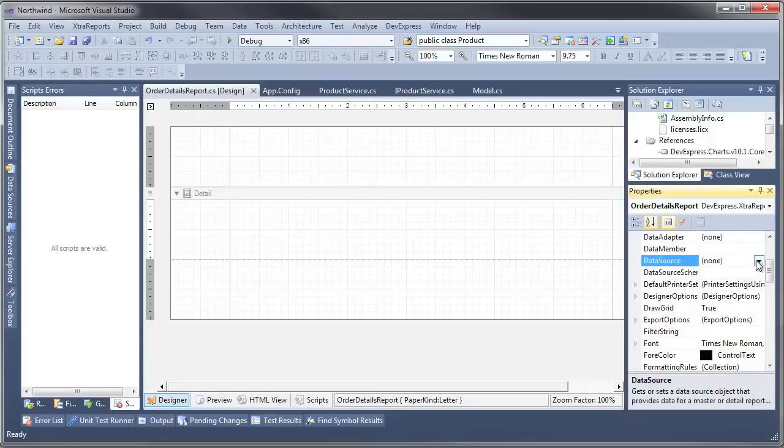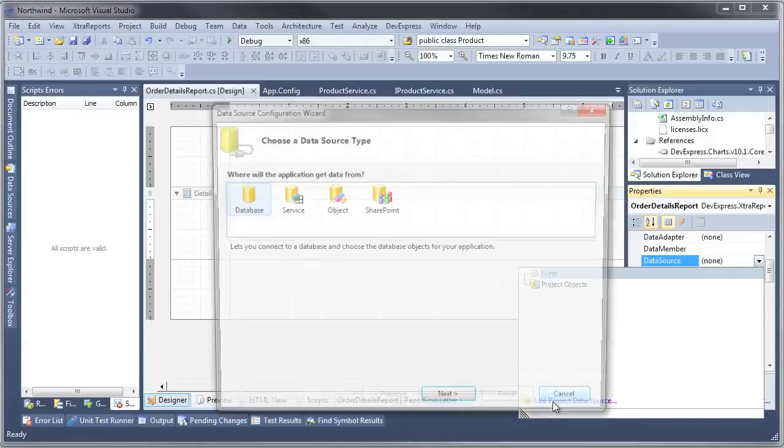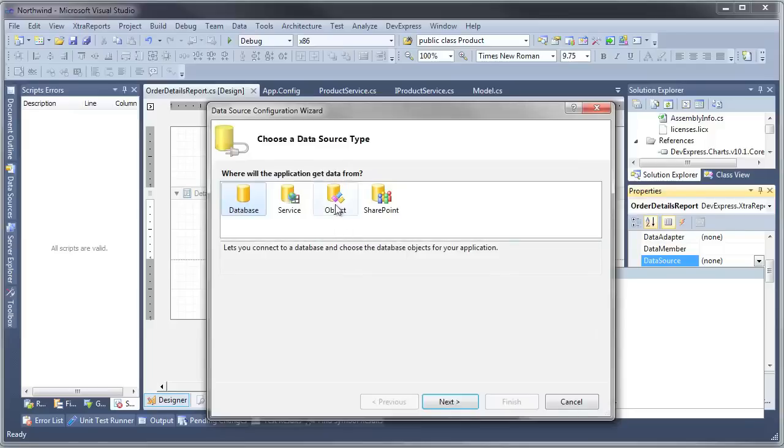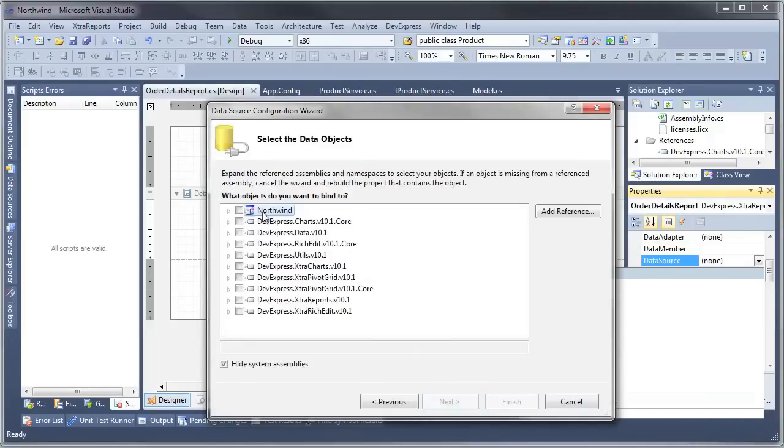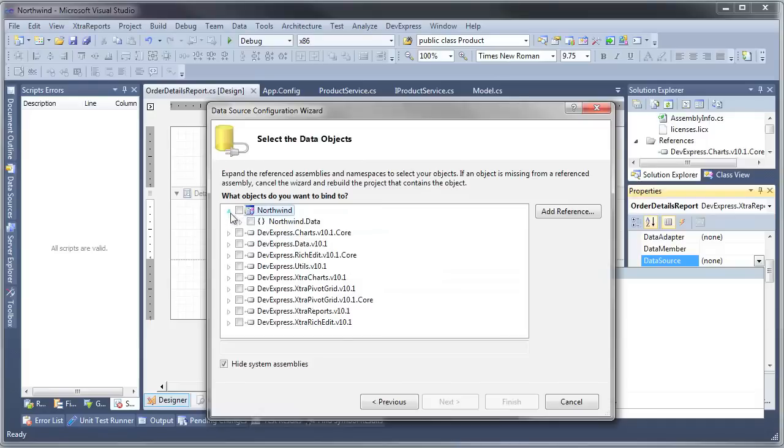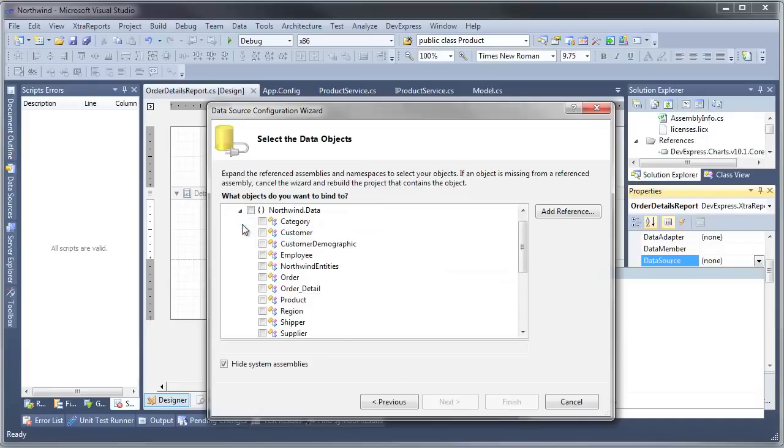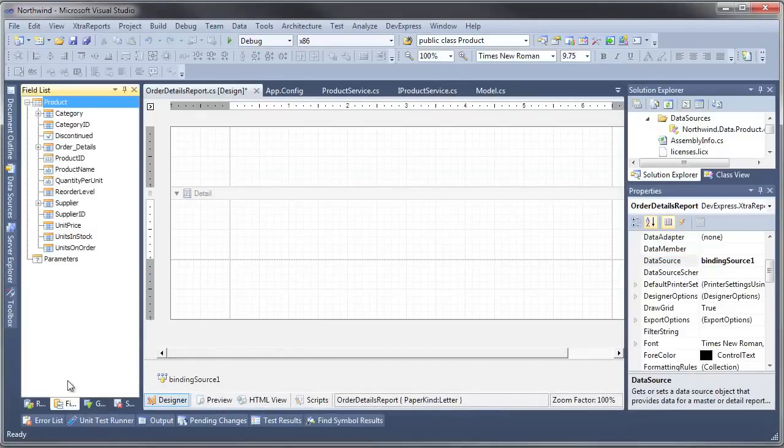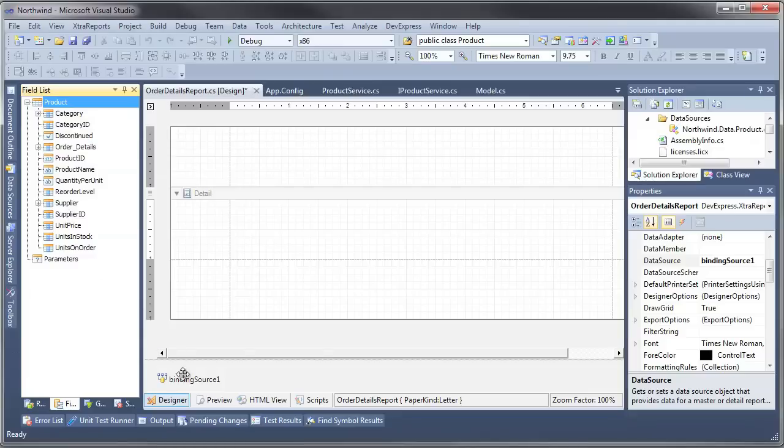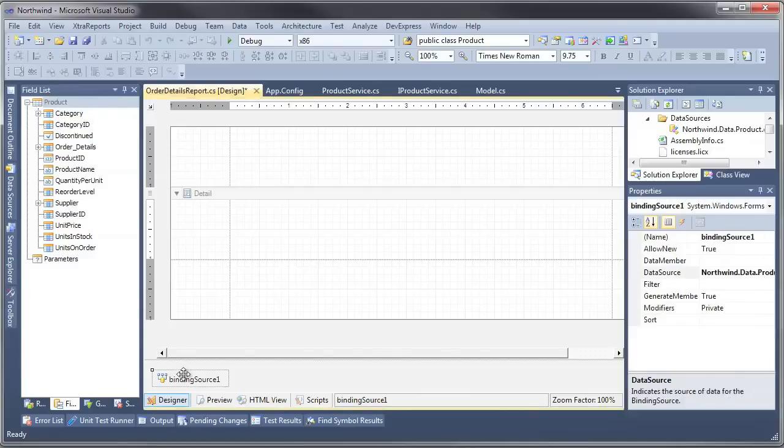We're going to select Add Project Data Source and we're going to bind to objects, an array of objects. When we hit Next, it's going to give us all of the objects that we can bind to. Let's pick from the Northwind.Data namespace the Product class. Once we do that, XtraReports is smart enough to know the fields that are available or properties that are available for this particular report given this object binding source.